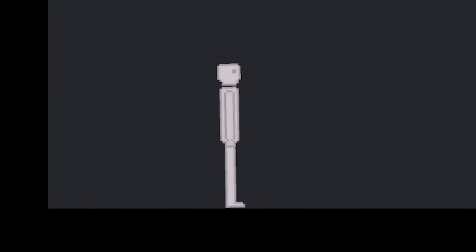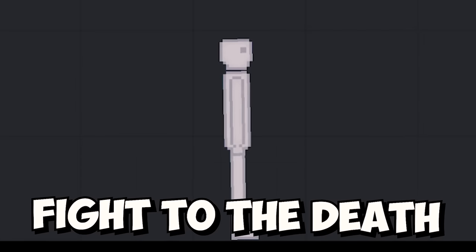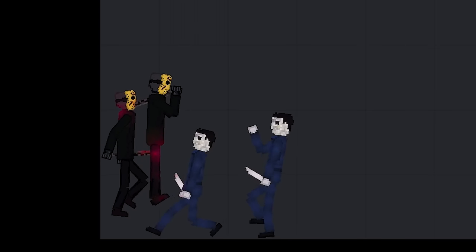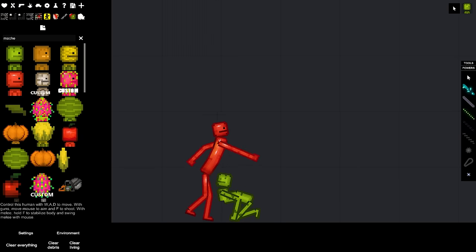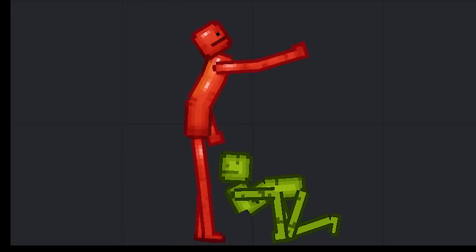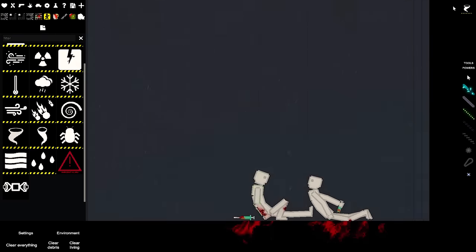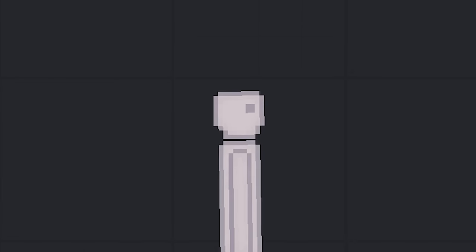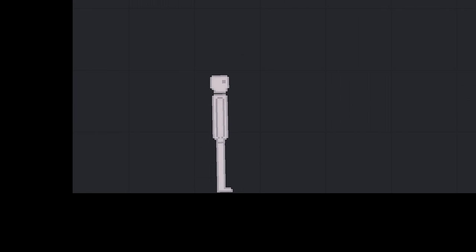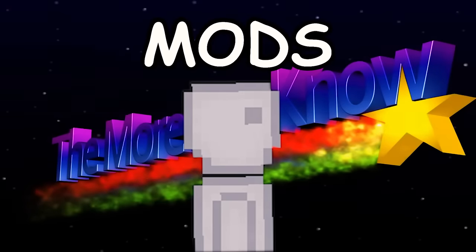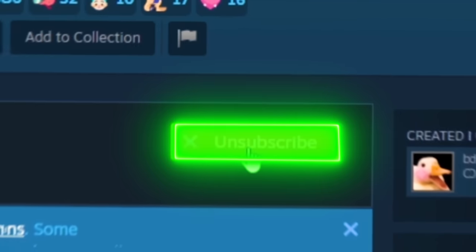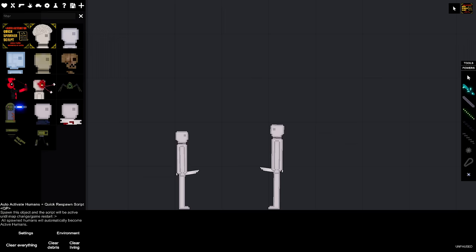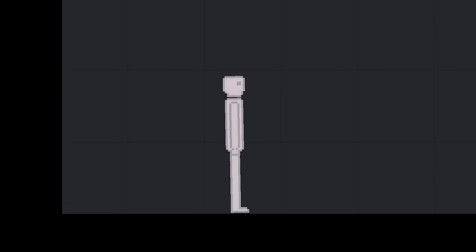Today I'm making every NPC in People Playground fight to the death, but there's a twist. I'm not even controlling them. After downloading the active humans mod, it's as simple as spawning the script into the game and letting the chaos unfold.